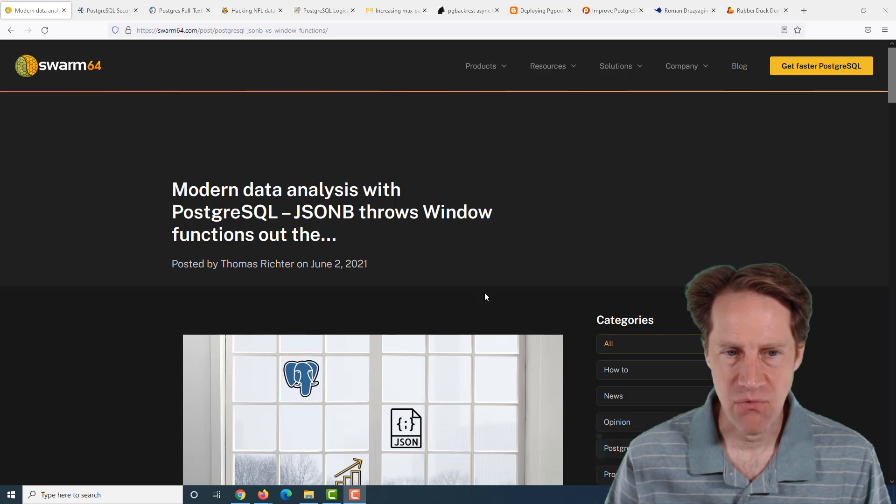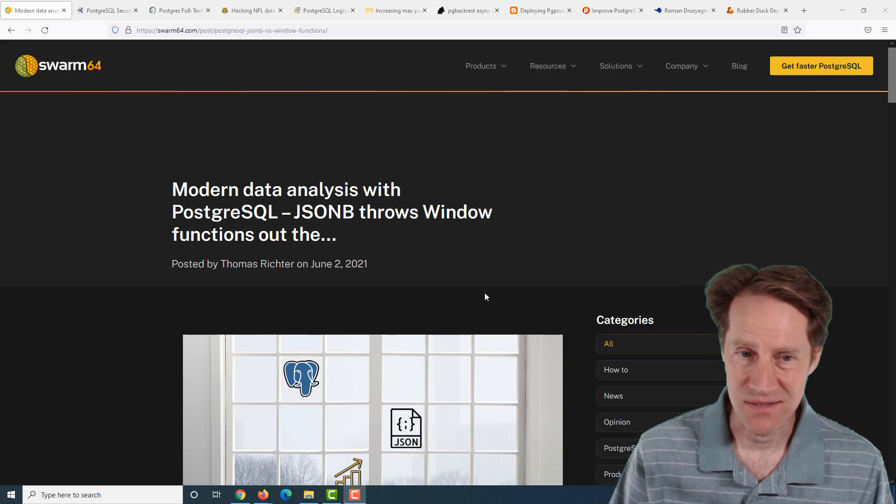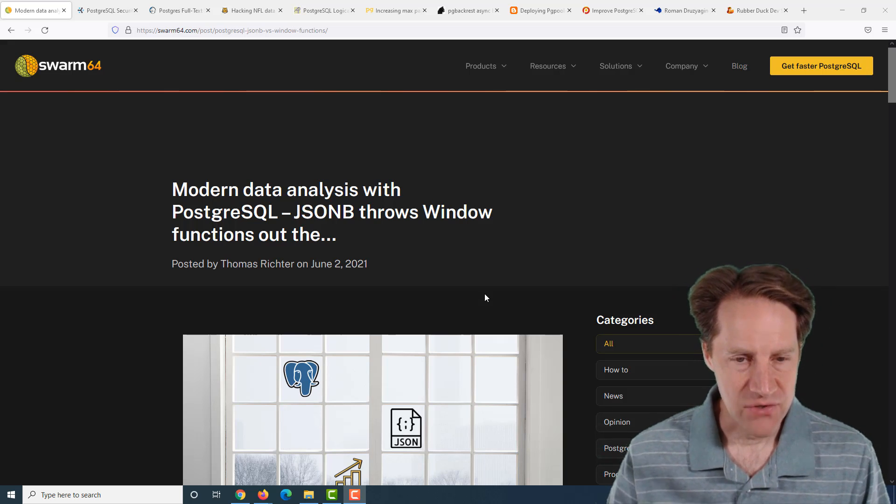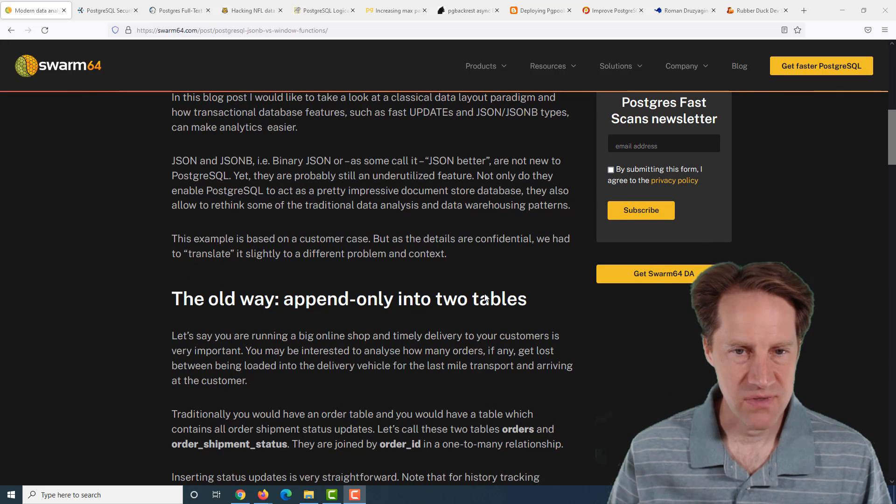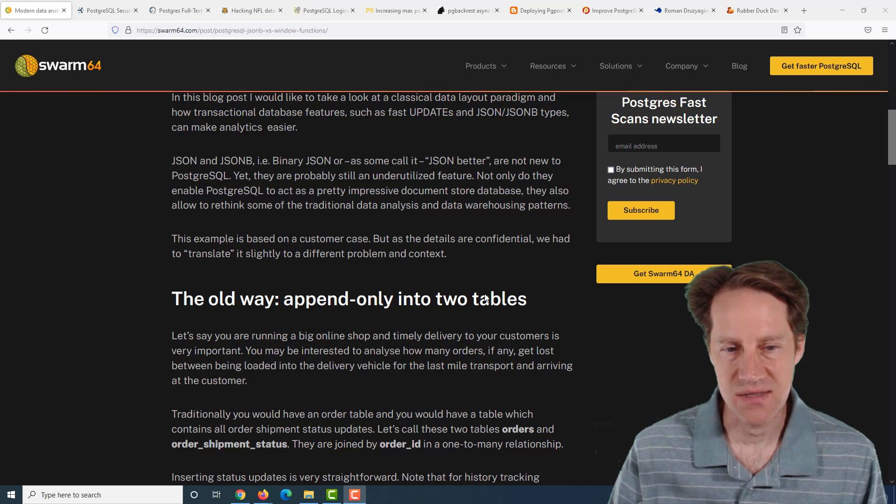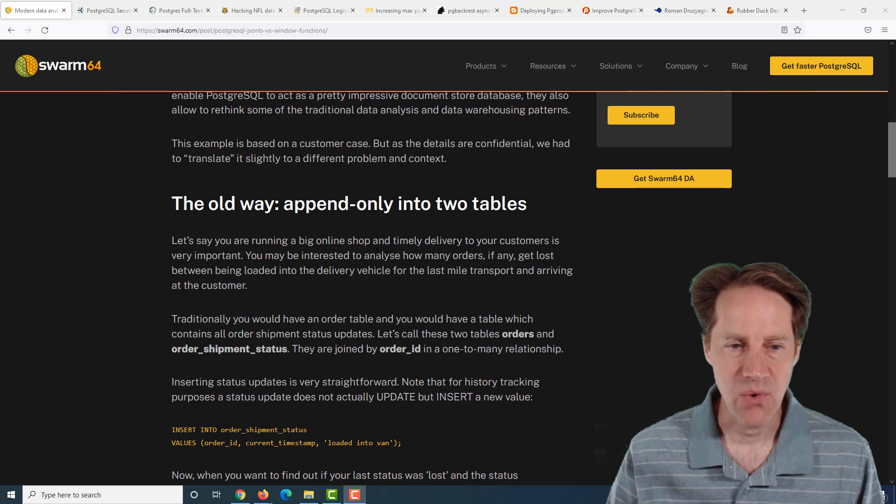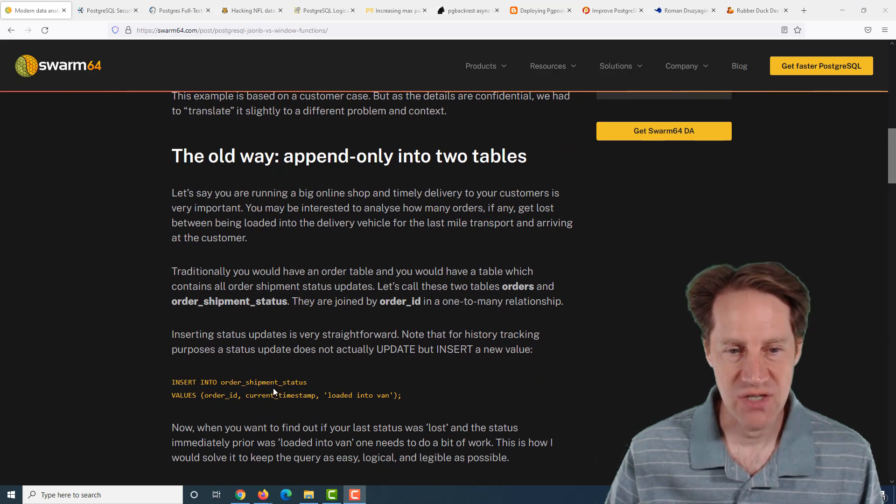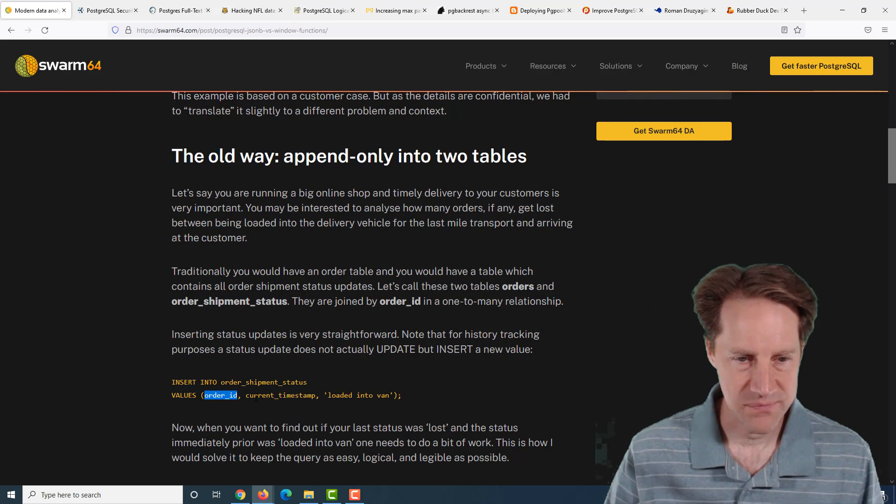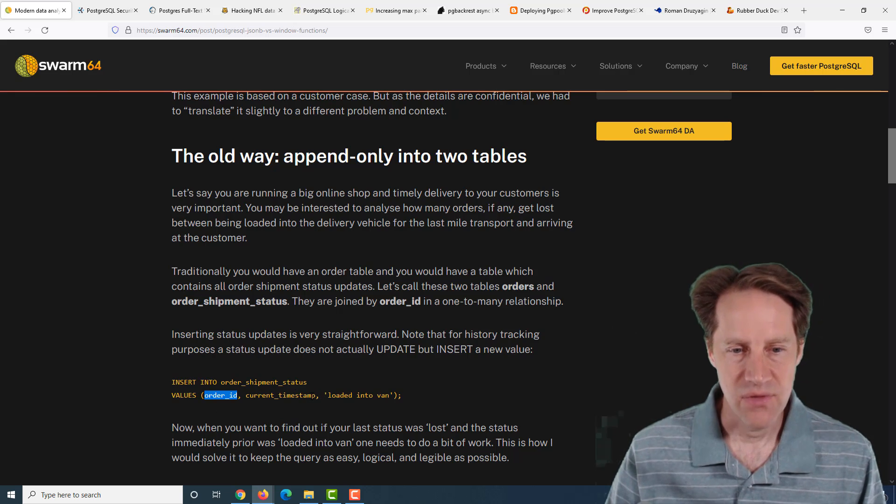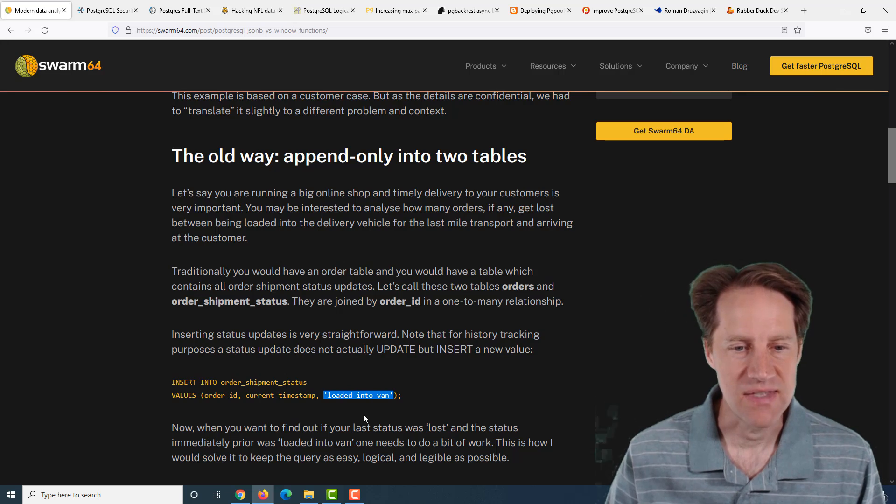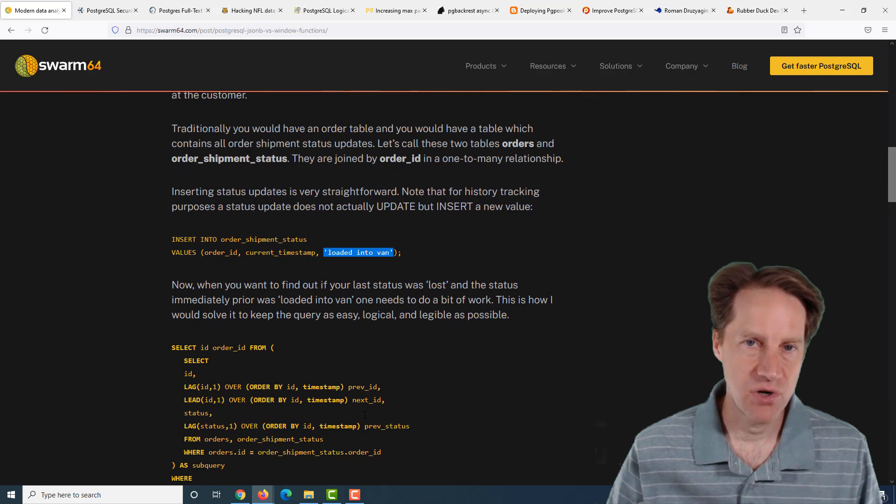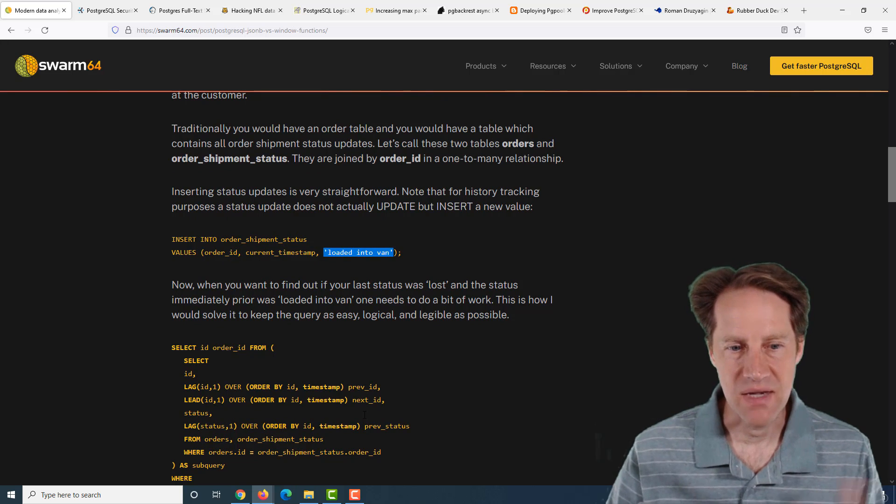Our first piece of content is Modern Data Analysis with PostgreSQL. JSONB throws window functions out the door. This is from swarm64.com, and they're talking about a scenario where you have orders you're collecting, and you want to collect a status about the delivery of each order. So you have an orders table, and then you have an order shipment status table.